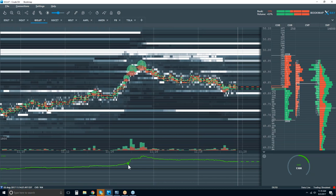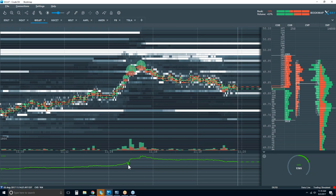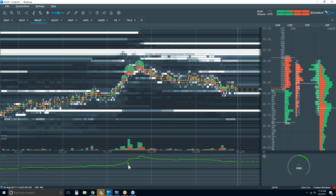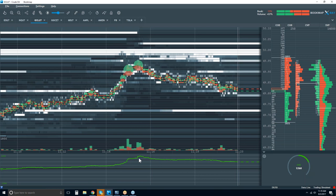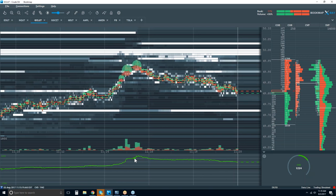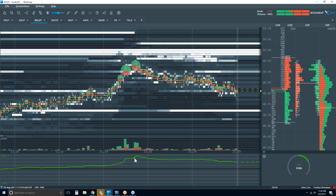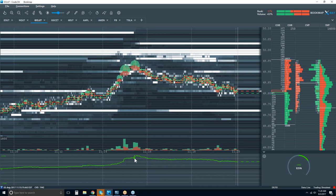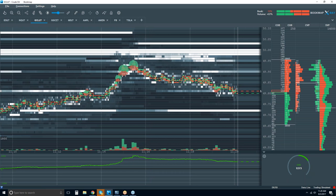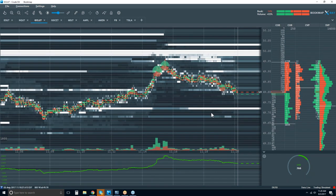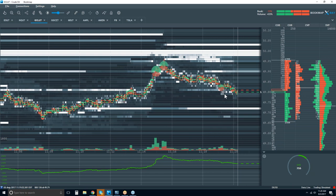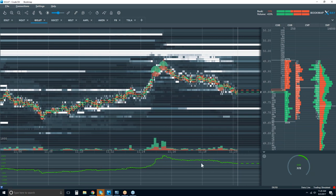Now let's say a seller comes in for five with an aggressive market sell. We have 11 minus five — our cumulative volume is still positive, but it's six. How that can be helpful: you can start to understand absorption and exhaustion extremely well using the cumulative volume delta.